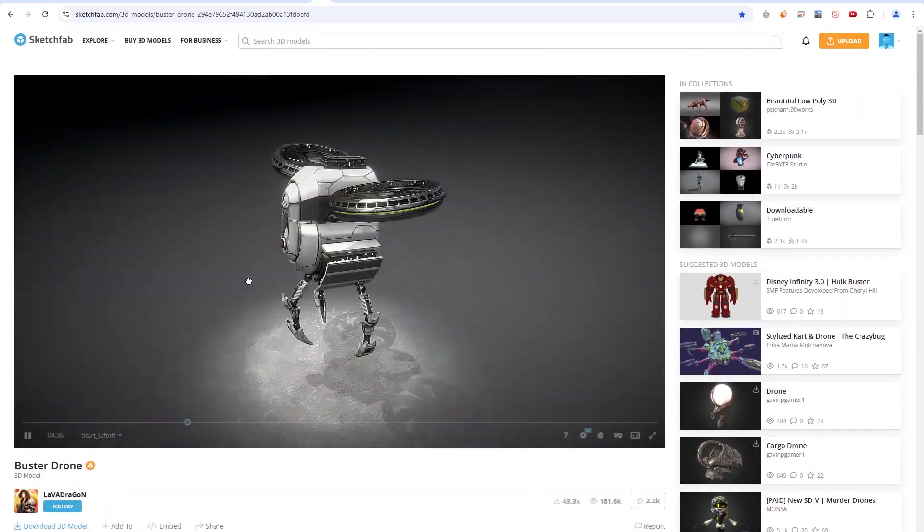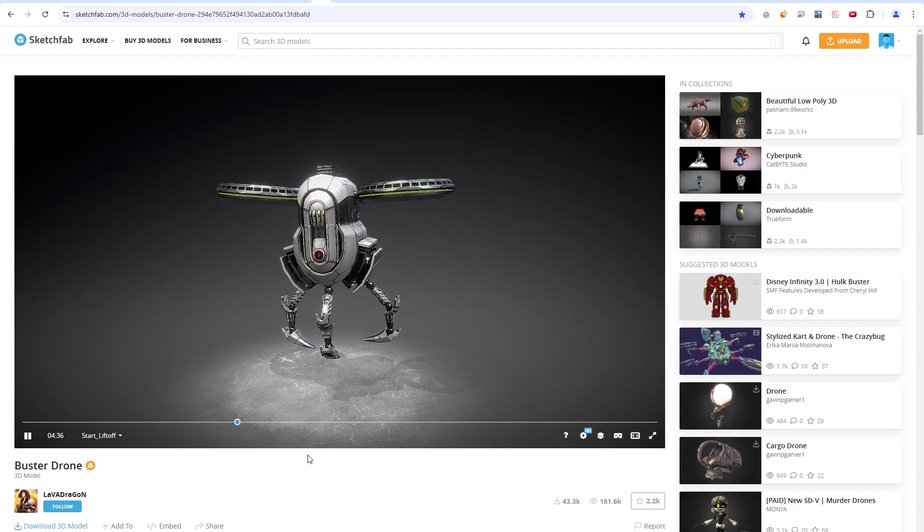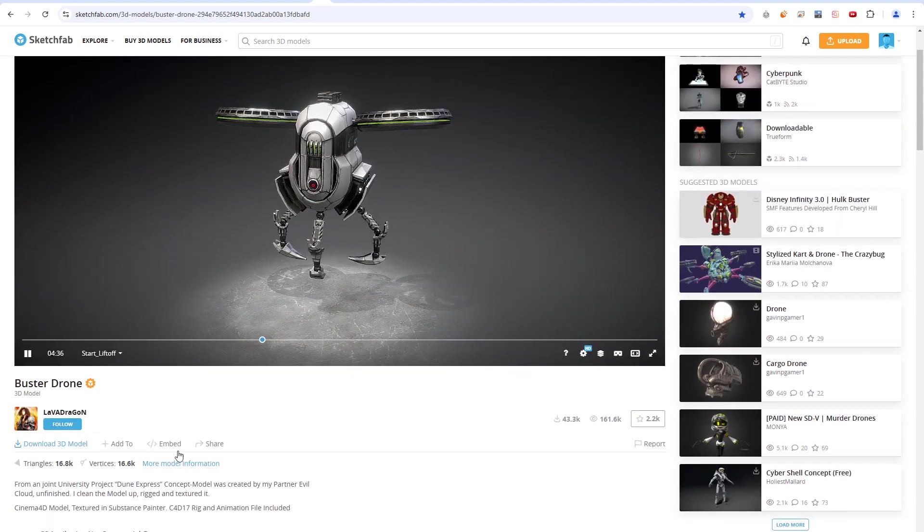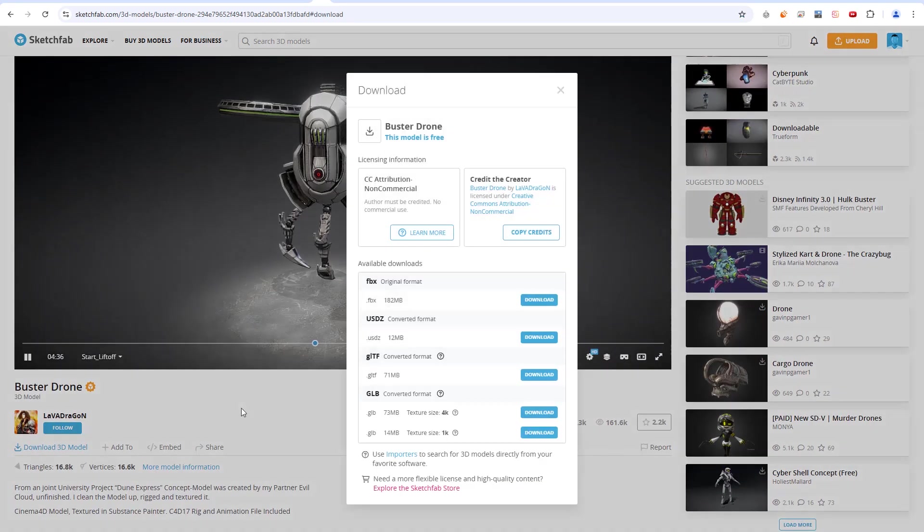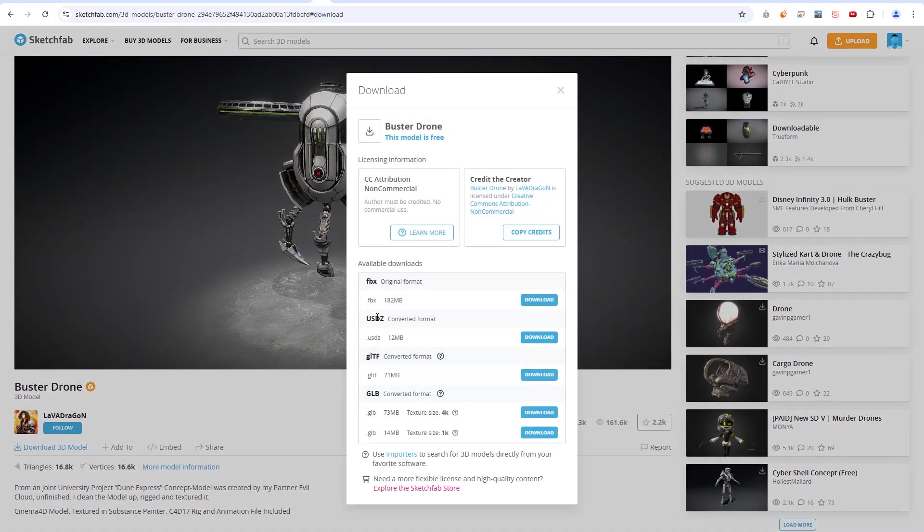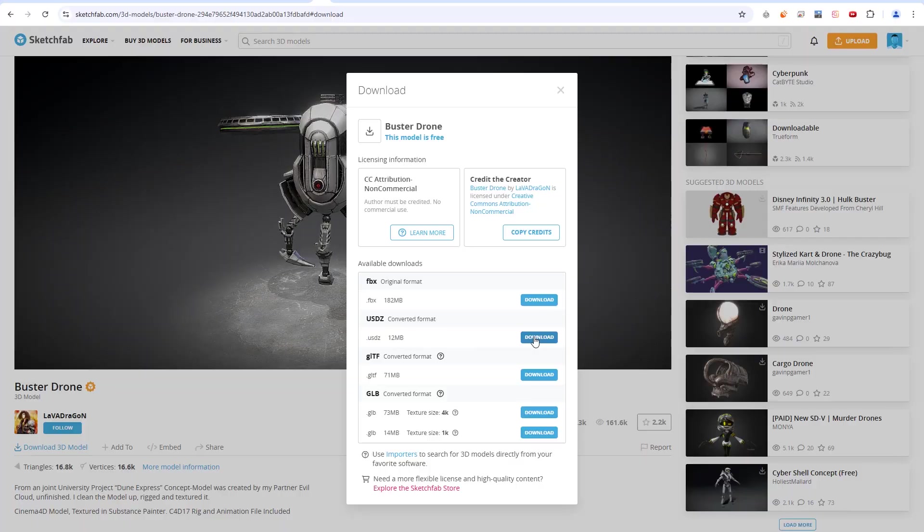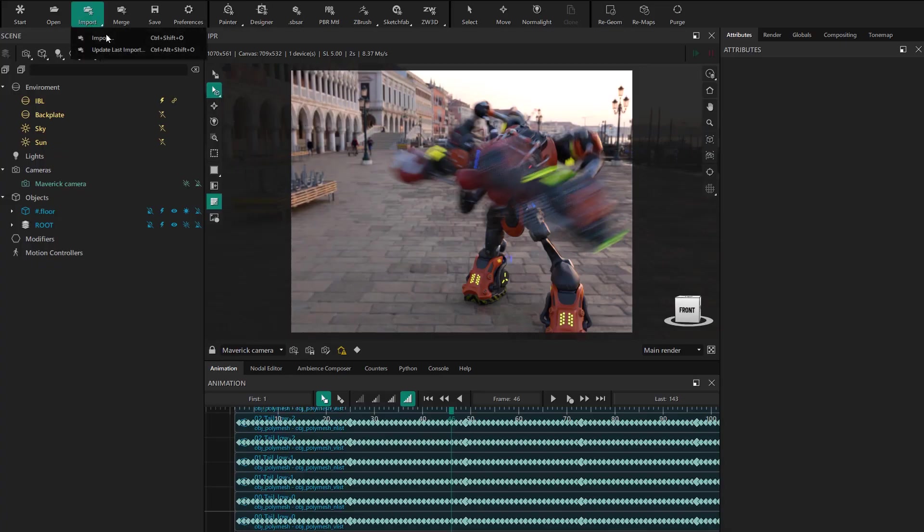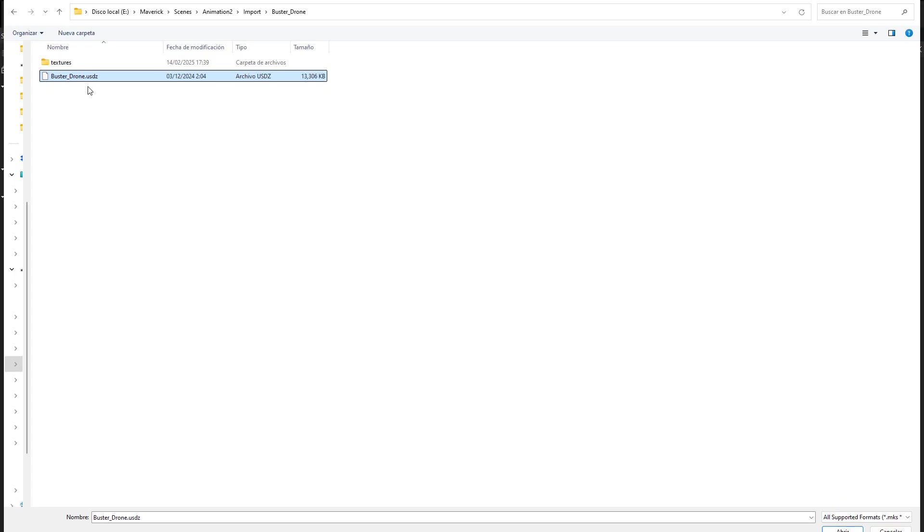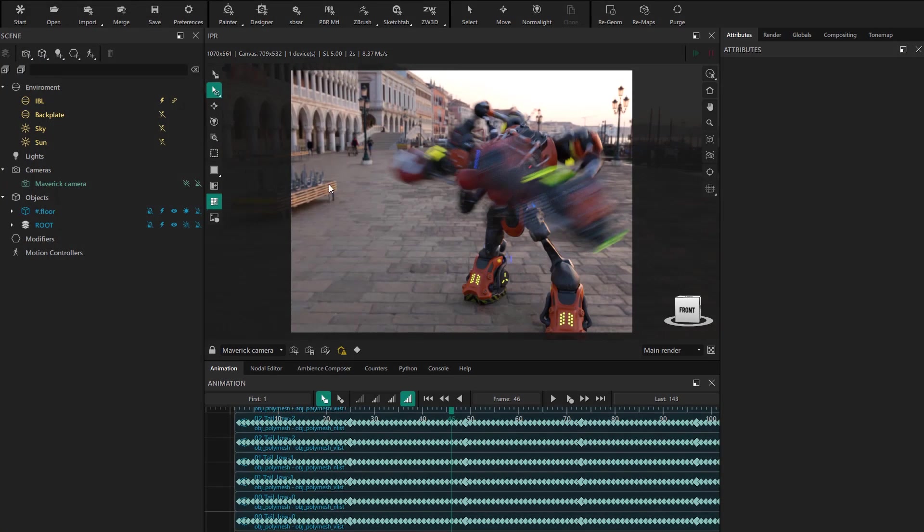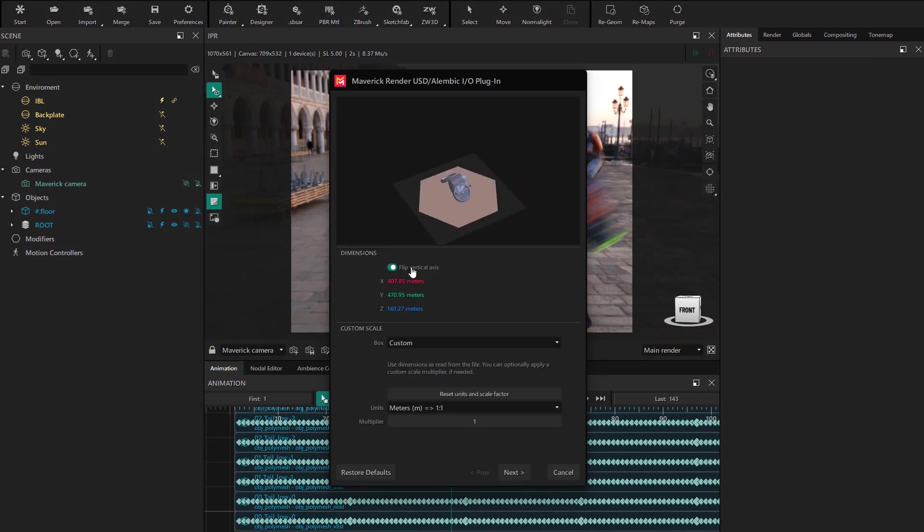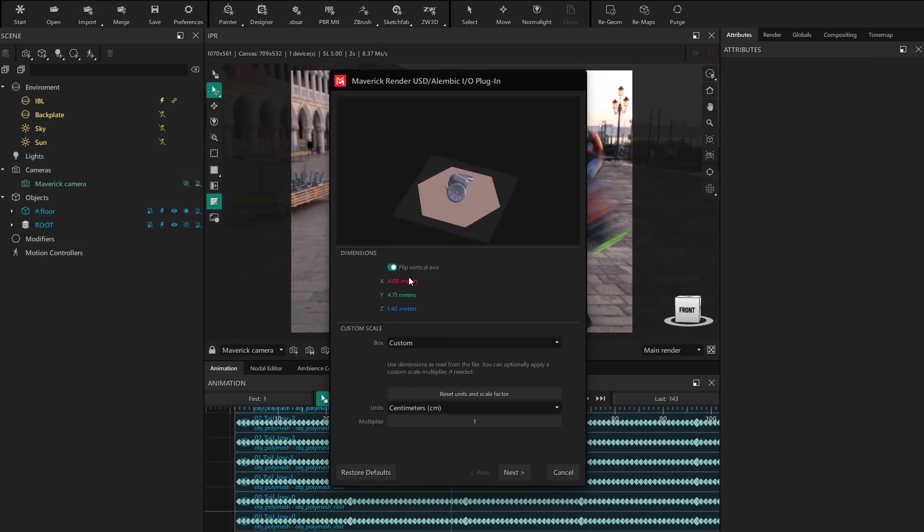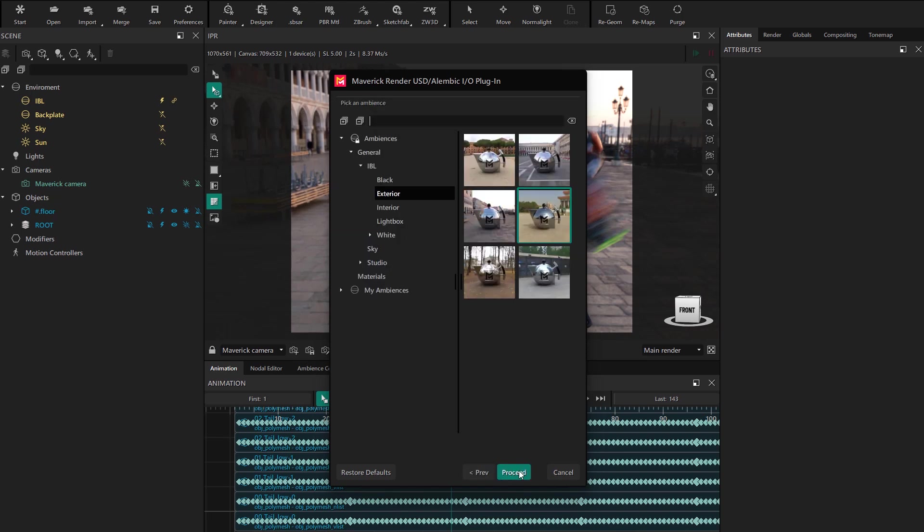Here we have this animated model thanks to the author, and we're going to download it in USD format. We're going to import it into Maverick. As always, we check the flip and the scale. We choose an ambience to import the model into and proceed.